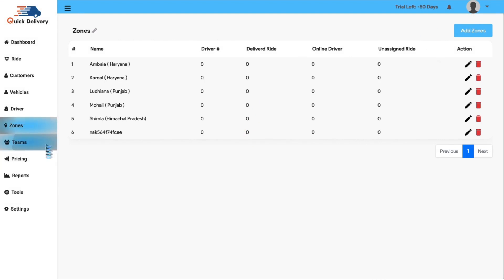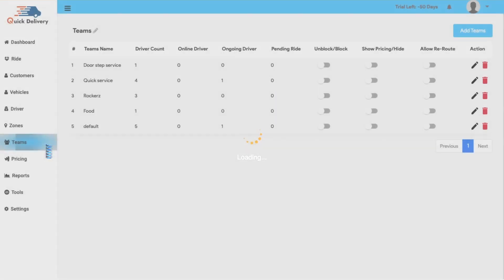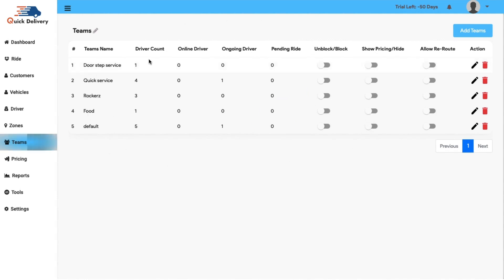The team's module. In this section, you will have a clear display of the team's name, the driver's count, the online driver count, ongoing driver rate and the pending rides. You also have the option to unblock or block a team, show or hide the pricing, allow reroute and the action button from where you can edit or delete a team manually.